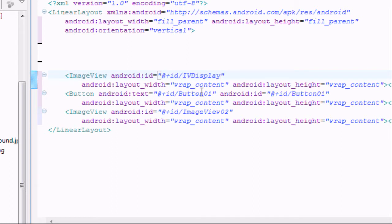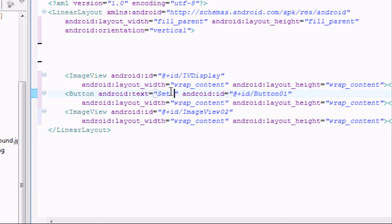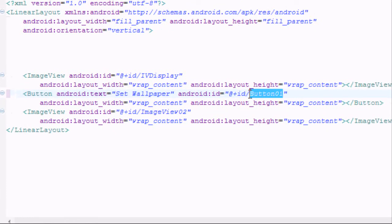There's going to be a lot of cutting in this video so you guys can make all your references. We're going to change the button text to 'Set Wallpaper'.